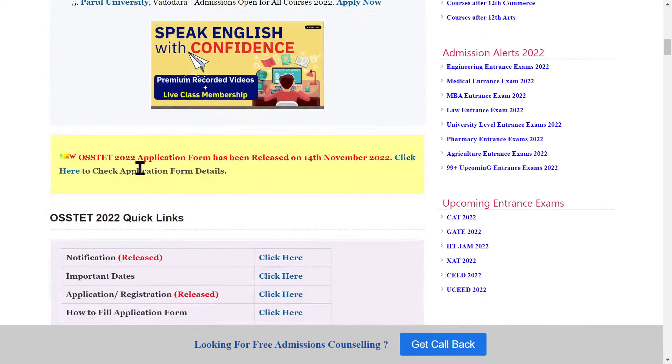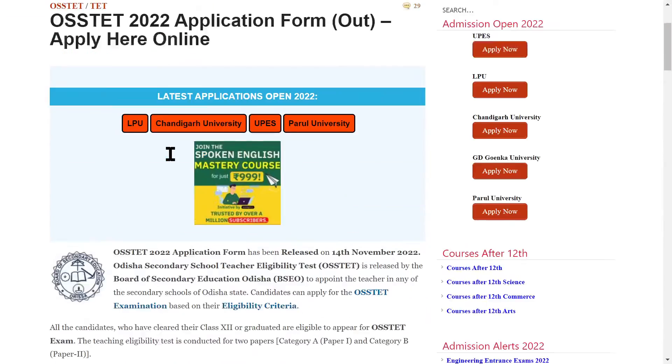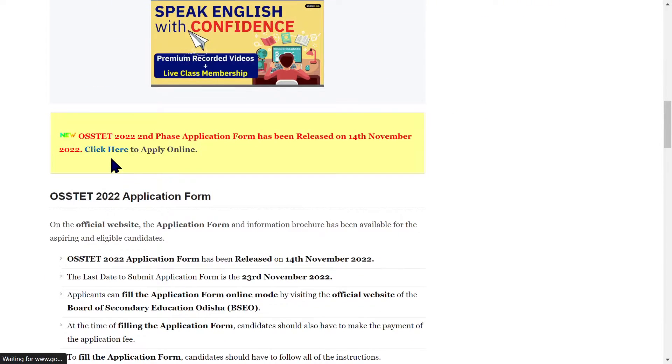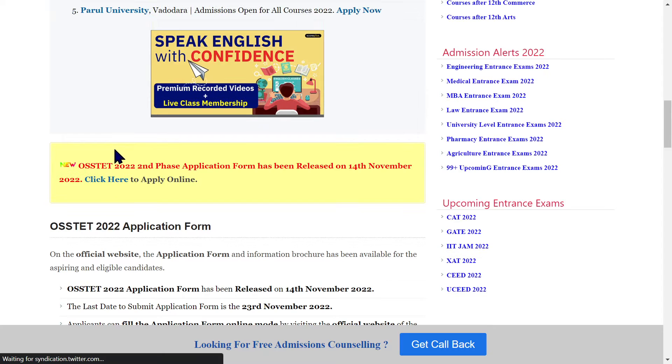Click on the application details to view more information. Then click on Apply Now to proceed with your application.